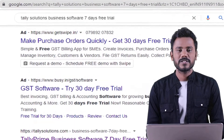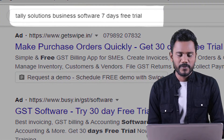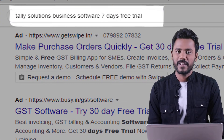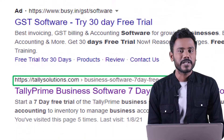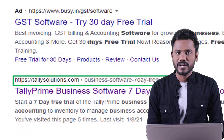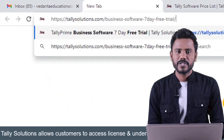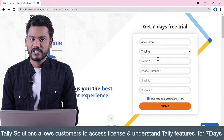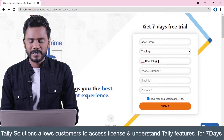Just go to a browser and search for 'Tally Solutions business software seven days free trial.' You'll get a link — skip the ads and click on the official link of tallysolution.com. It will navigate to the website where you need to fill a seven days free trial application.